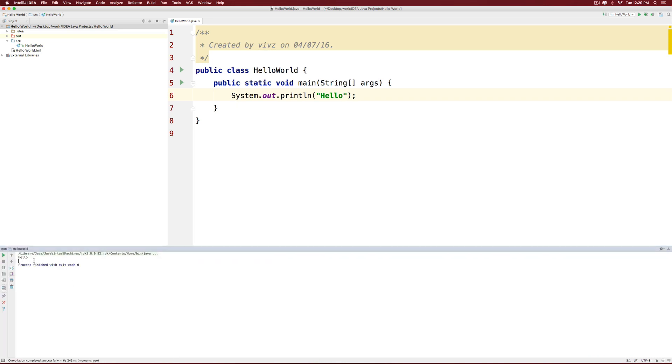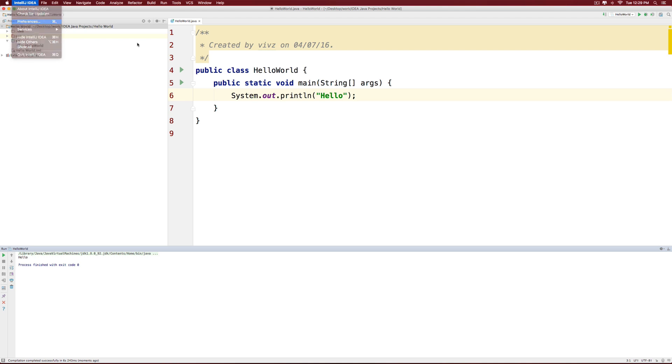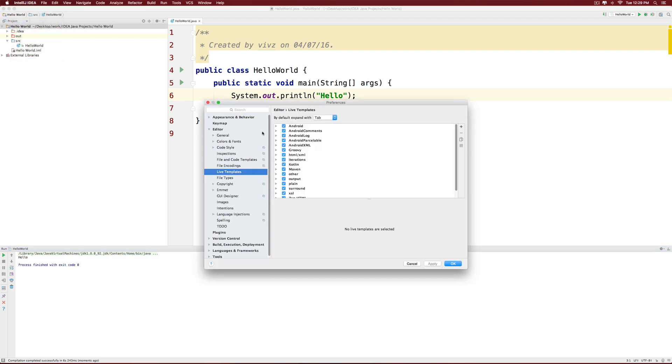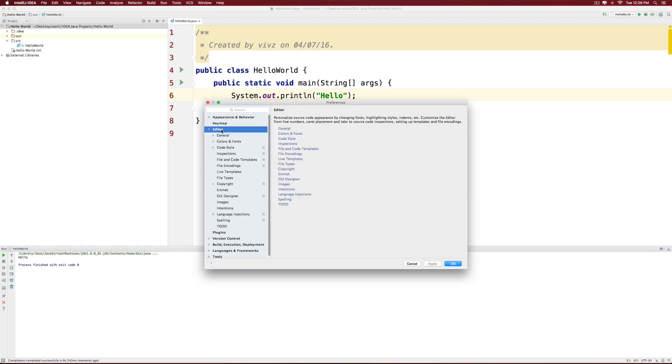Now I would like to increase the font size. Again, I go to IntelliJ idea. If you are on Windows, go to settings. If you are on the Mac, go to preferences.